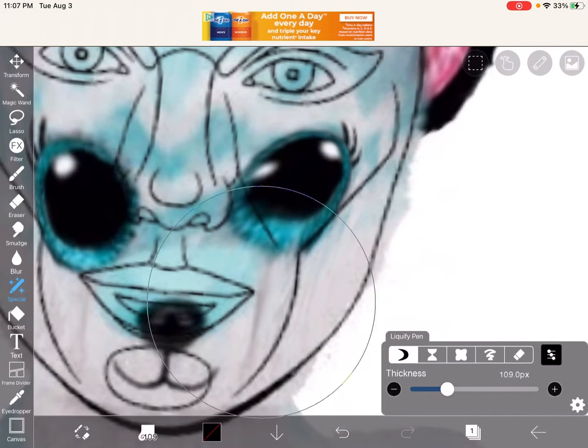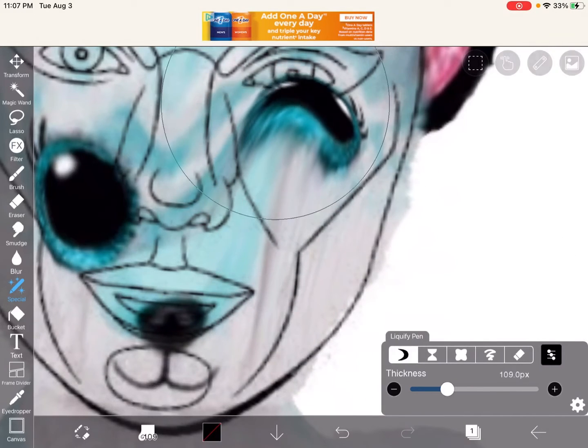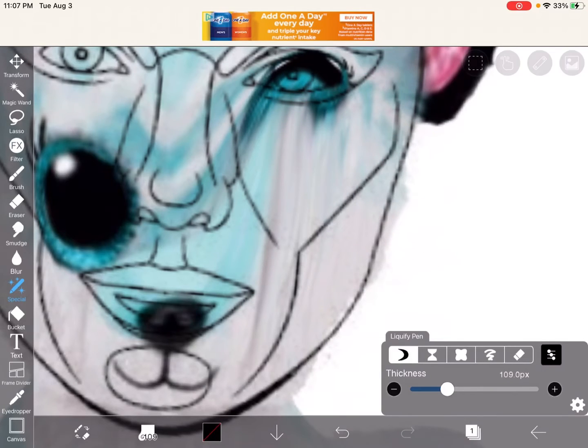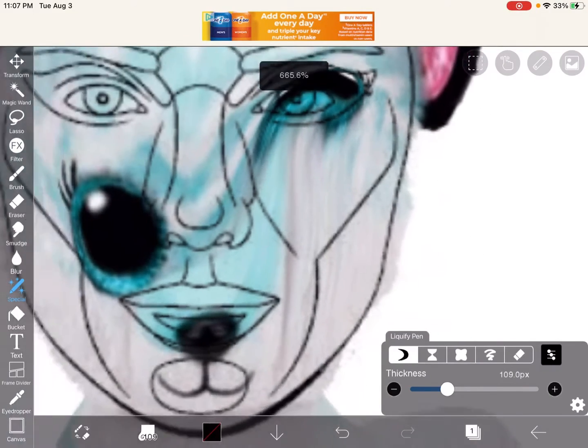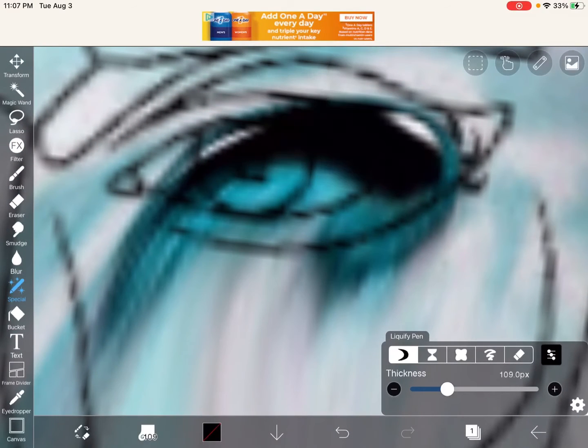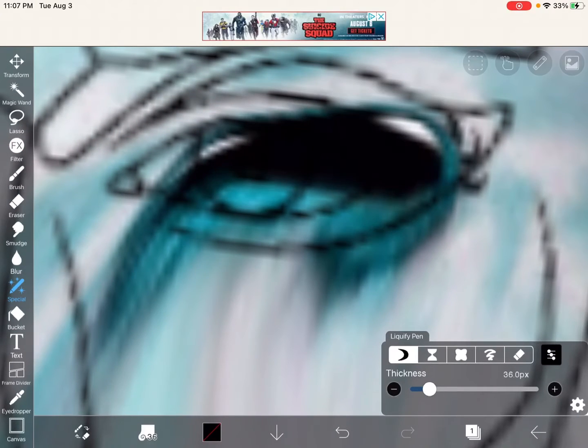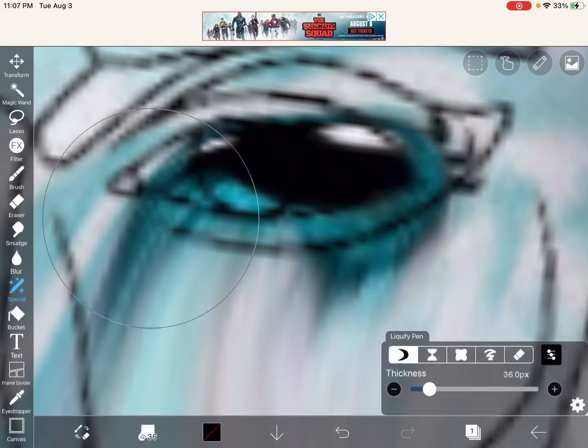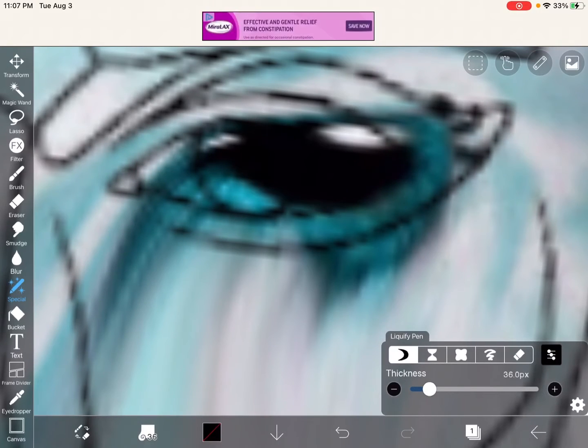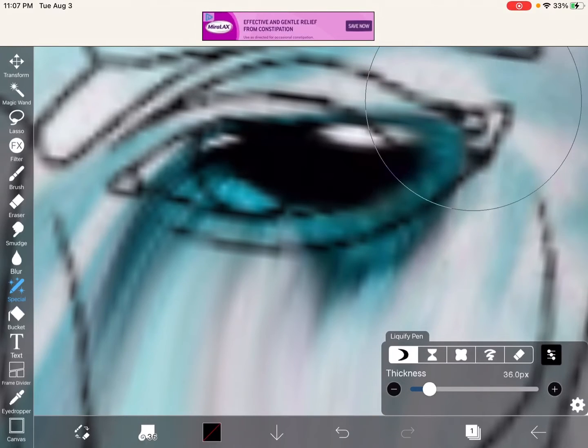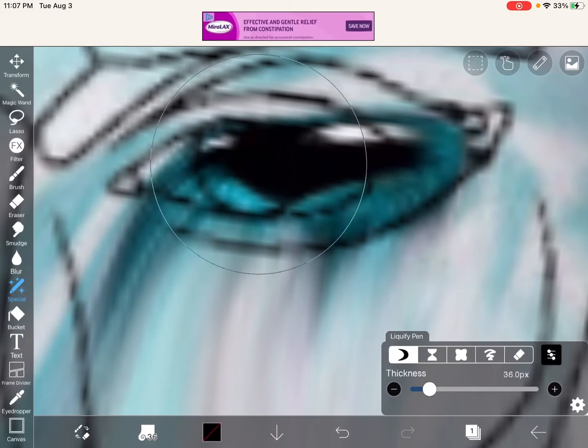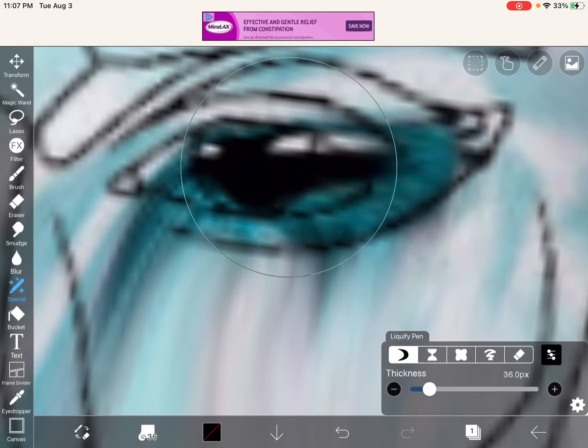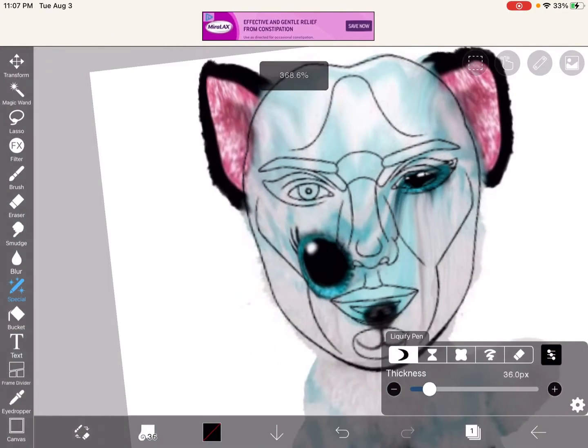Let's go ahead and just move the eye over here. Looks very good to me. Eye number one done.